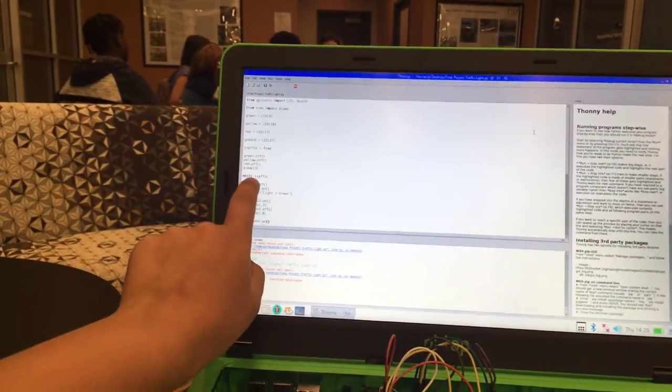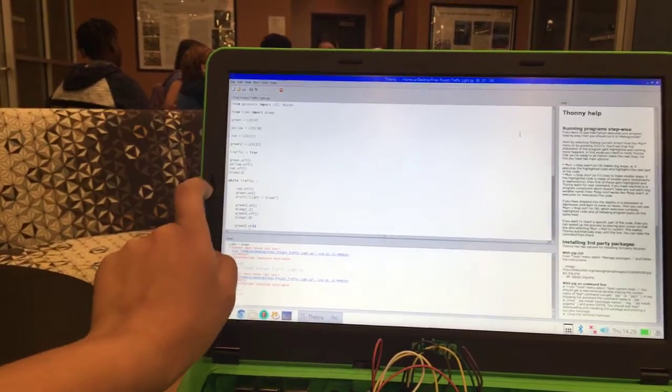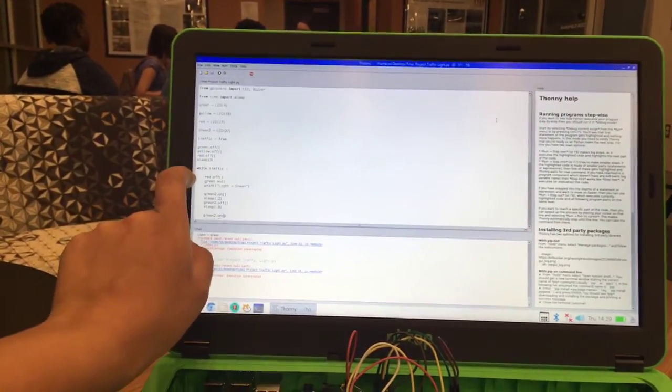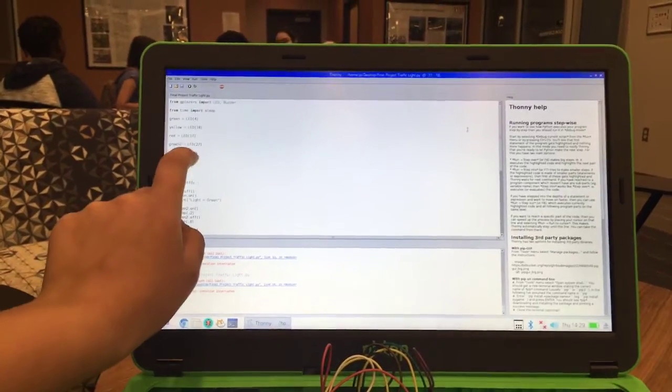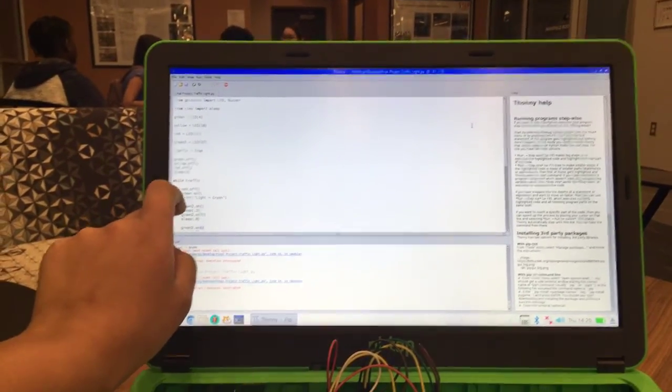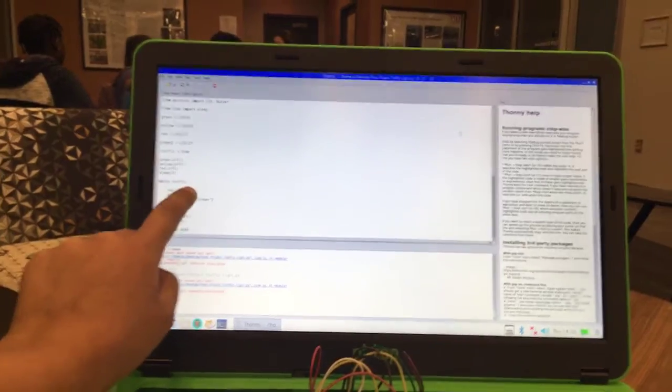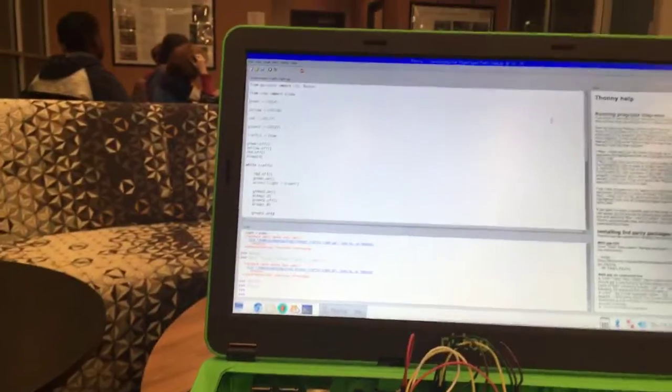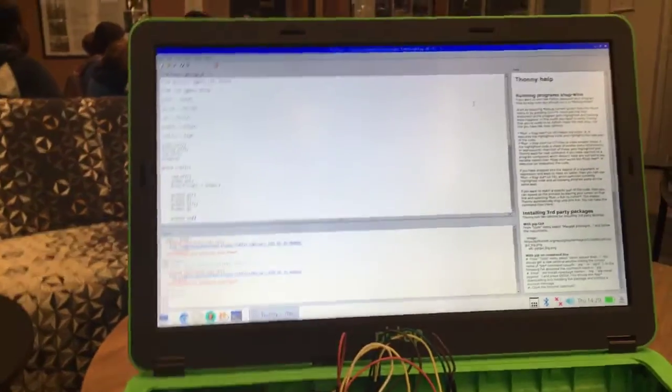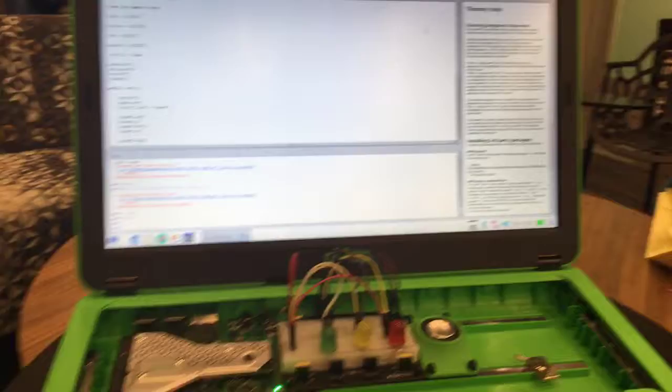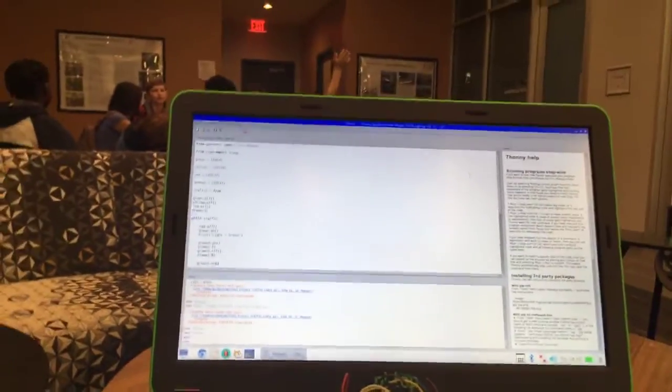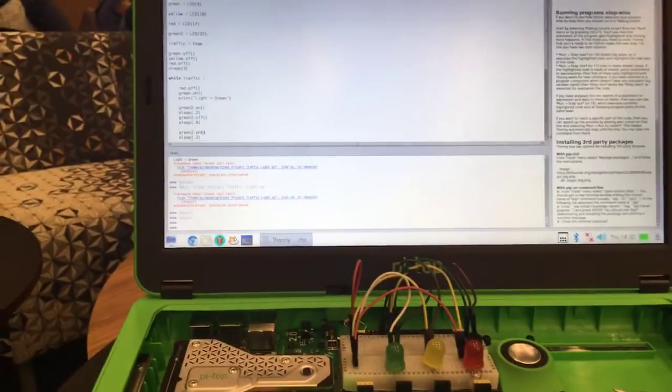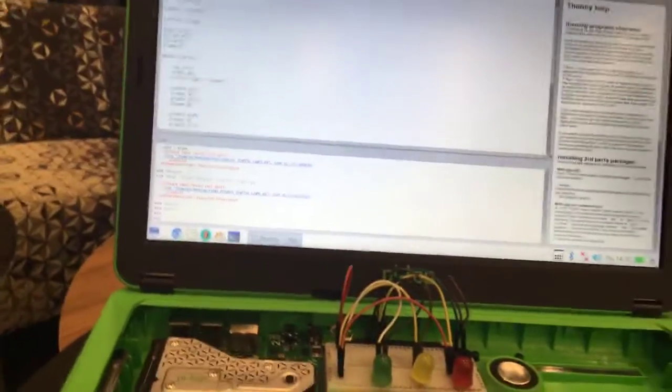So when this while loop says true, it's going to do red dot off, green dot on, prints lights equals space equals space green. Pretty much, you got that for the rest of the lights. It controls them a bit differently, but here's the buzzer script. This is a Python script.